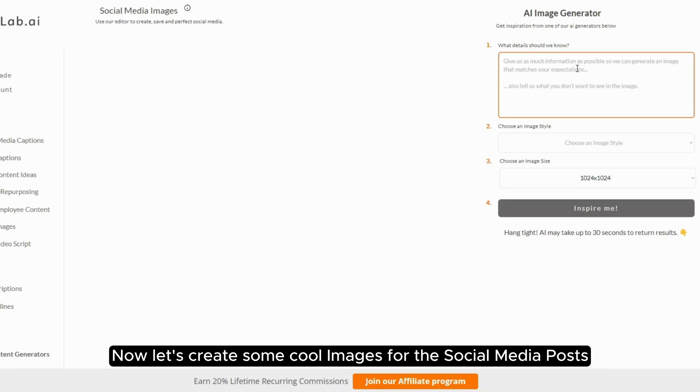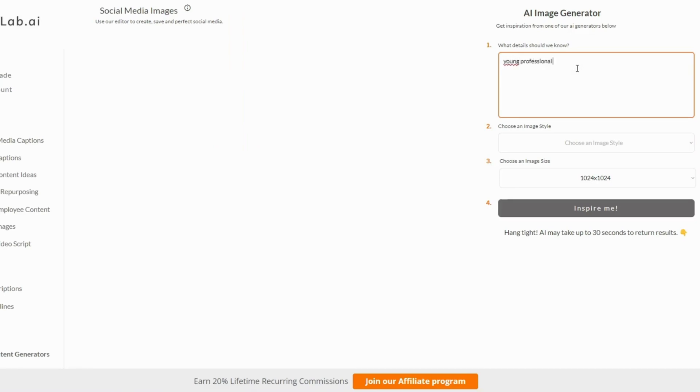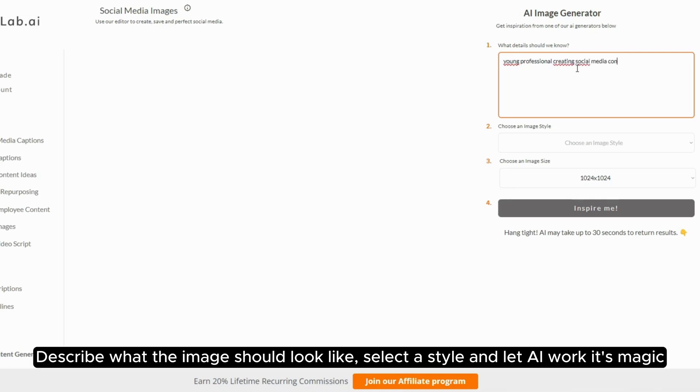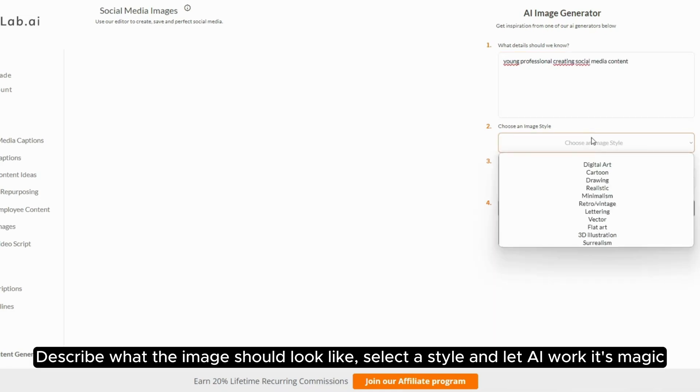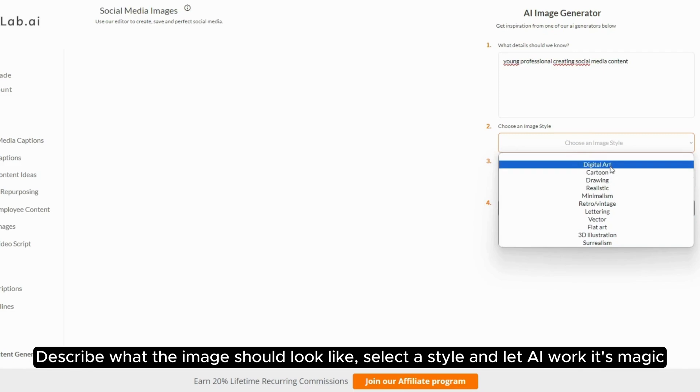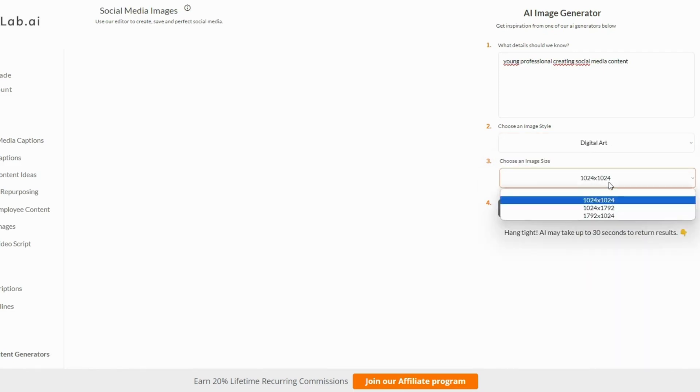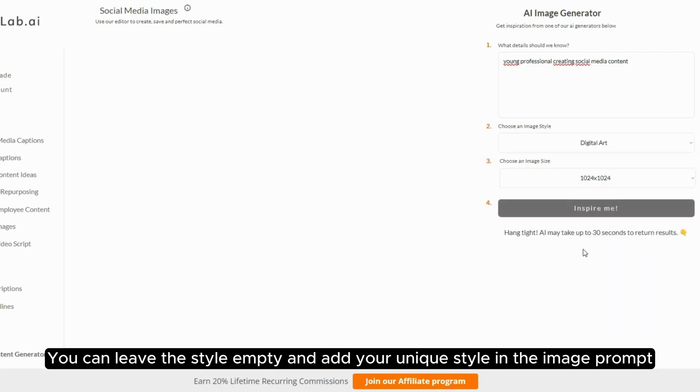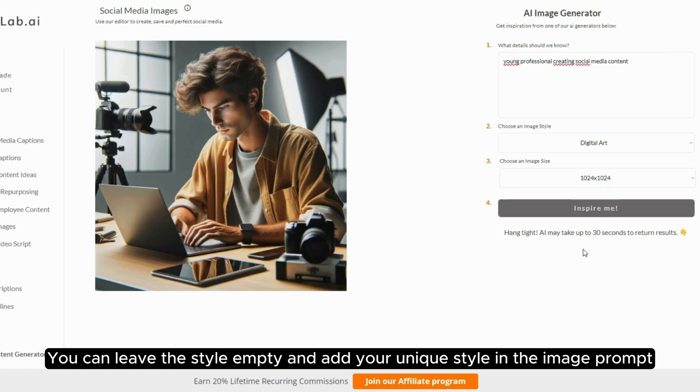Now let's create some cool images for the social media posts. Describe what the image should look like. Select a style and let AI work its magic. You can leave the style empty and add your unique style in the image prompt.